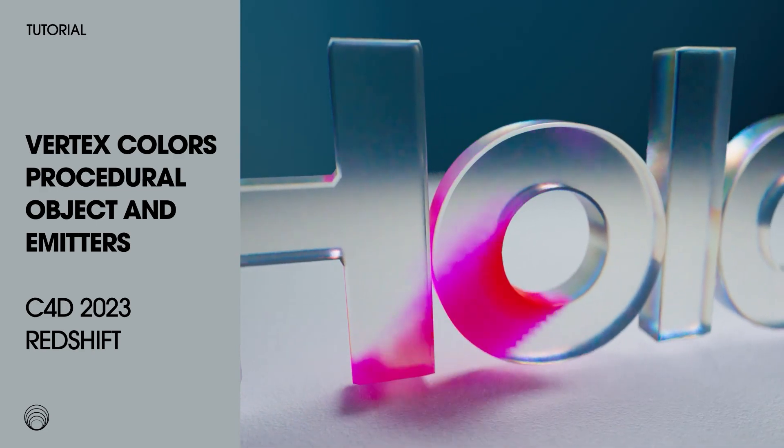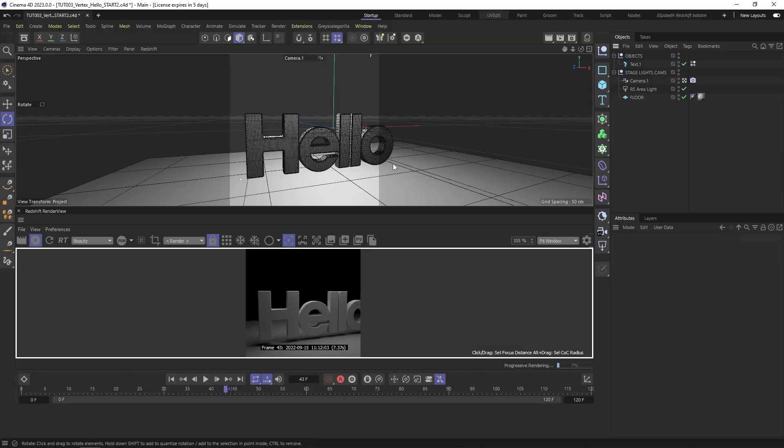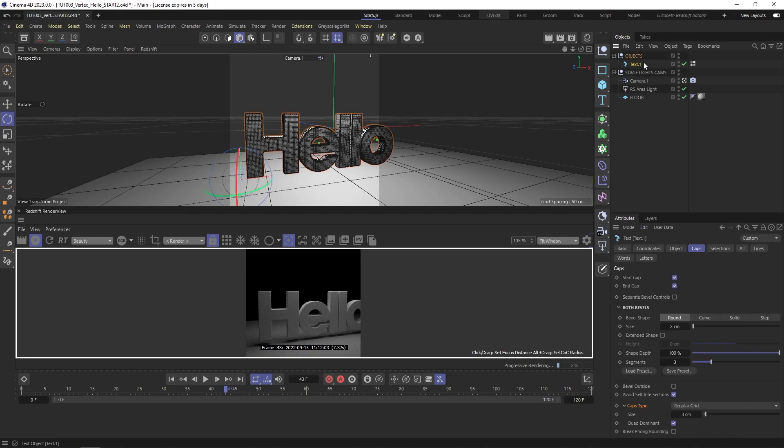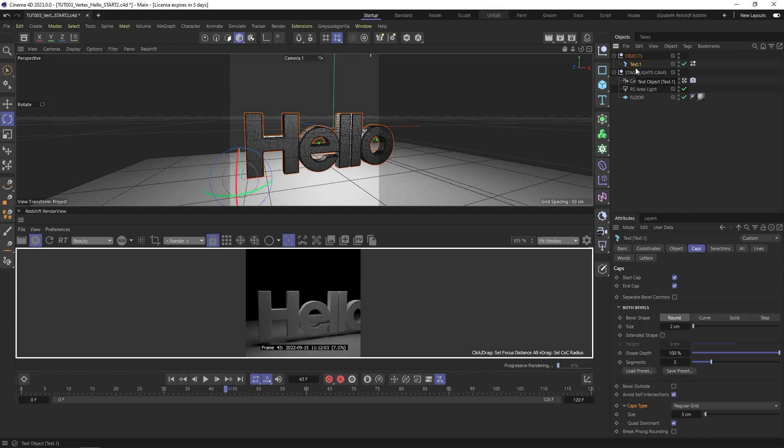I'm also going to do this in Cinema 4D 2023, and the reason for that is we have a new feature that is very exciting. We don't need to convert the text into an editable object anymore. We can keep it procedural, and if you're anything like me you always get a little nervous to make anything editable because you know the client will come back and change something.